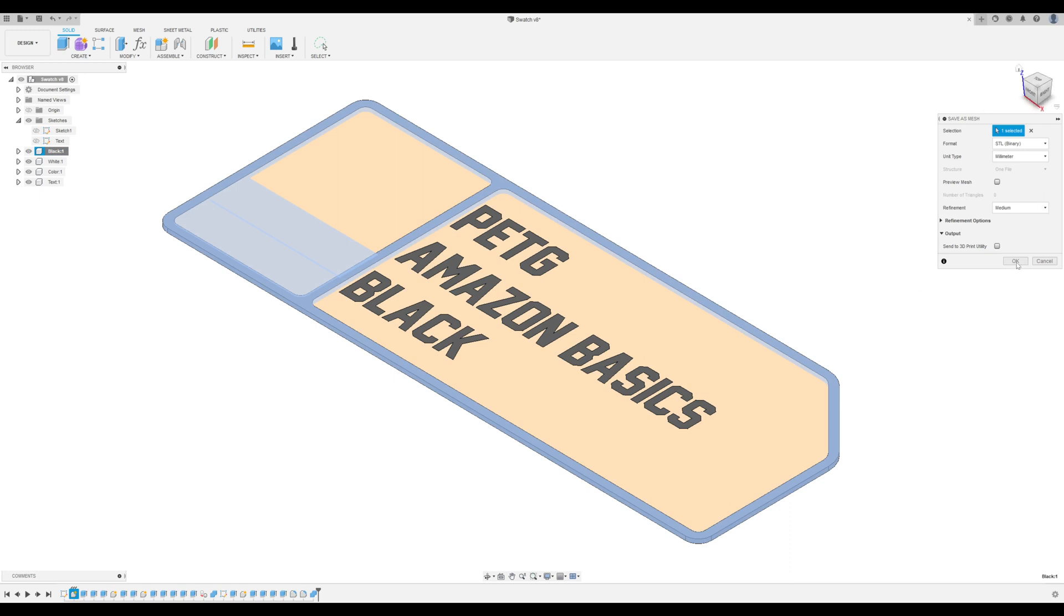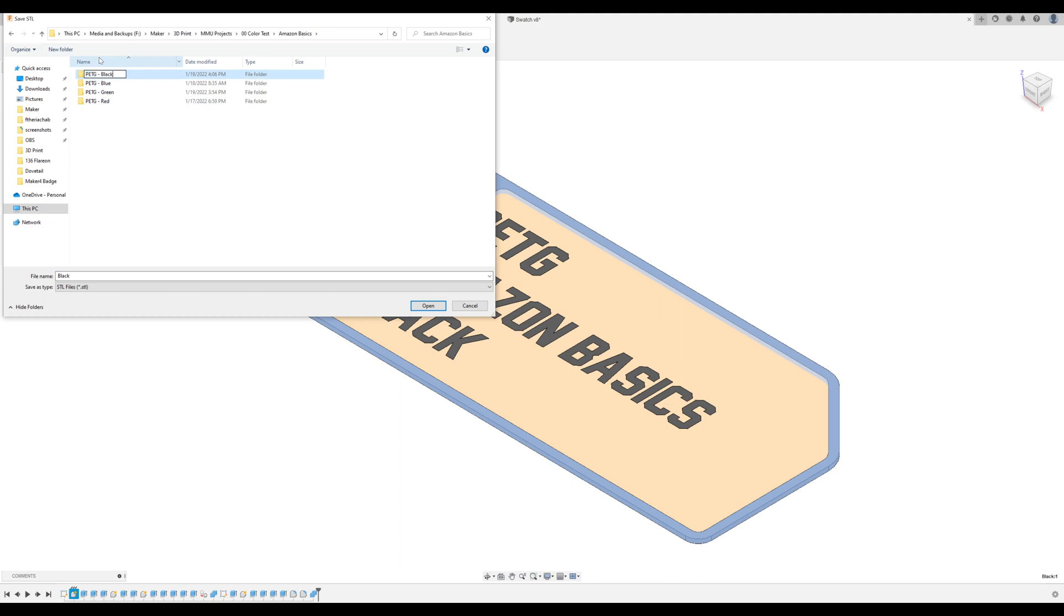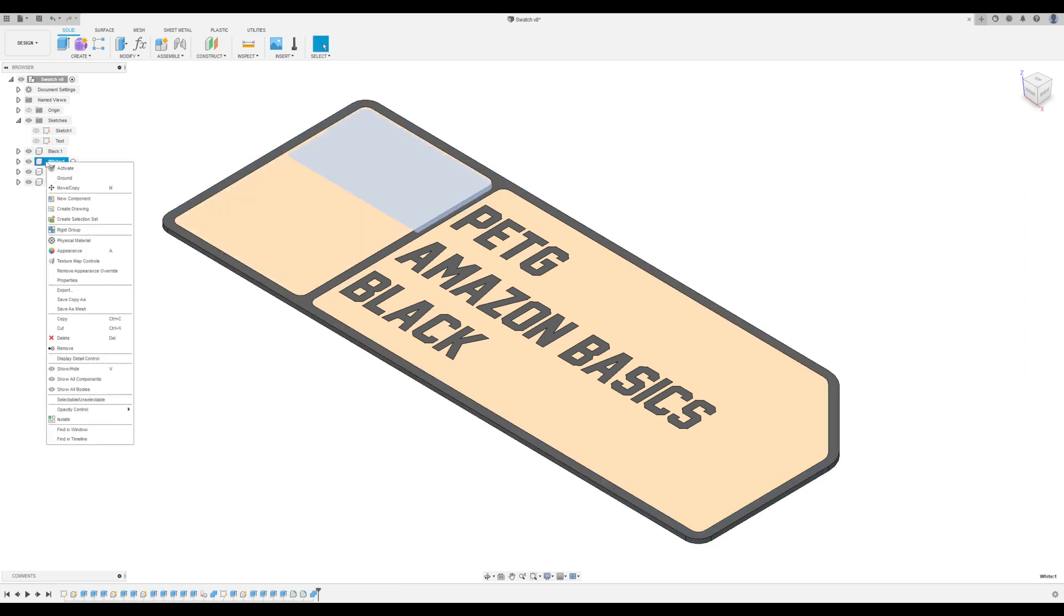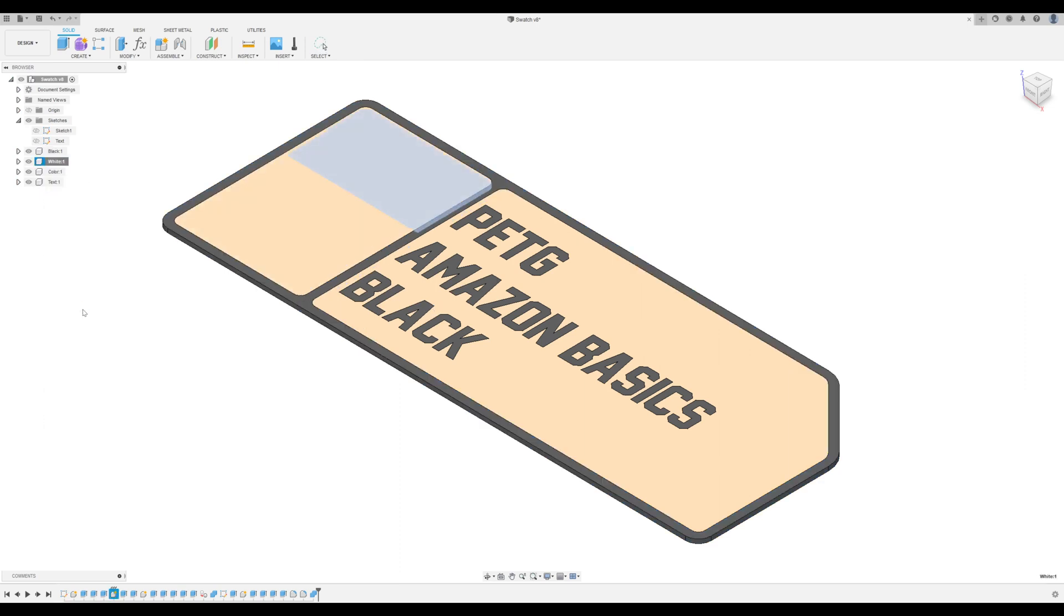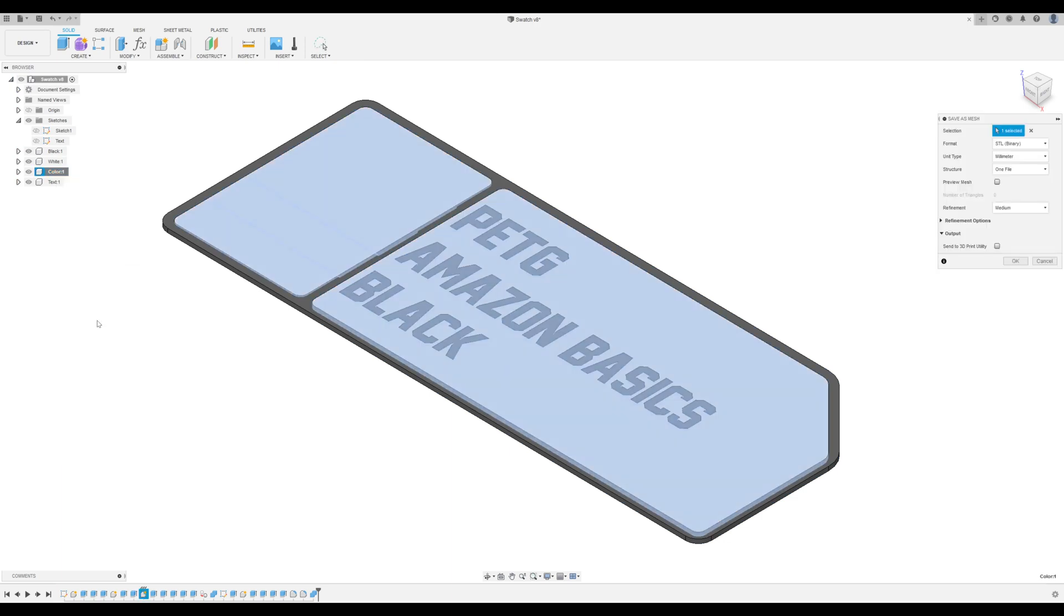Ensure that these are the settings that you have within your file and click OK. Then navigate to the folder that you want to store this in. I'm going to create a new folder and then just save this file here. And we'll do the same for each of the remaining components.